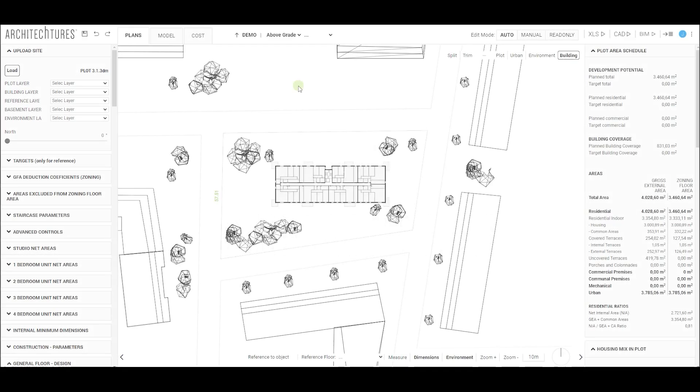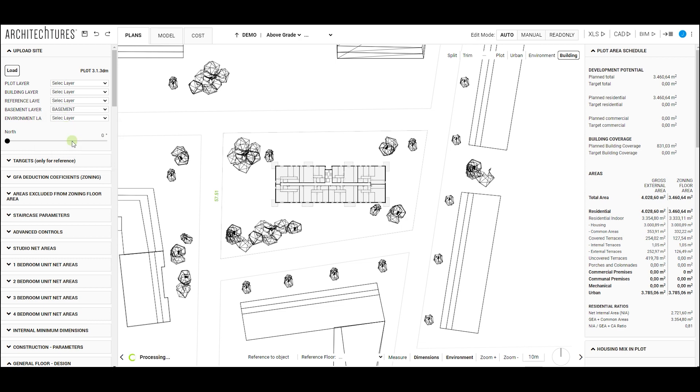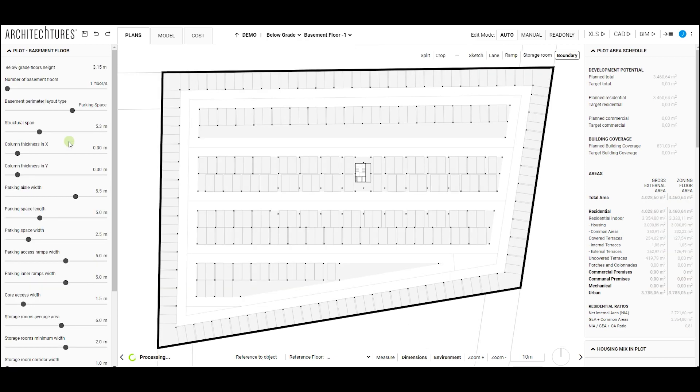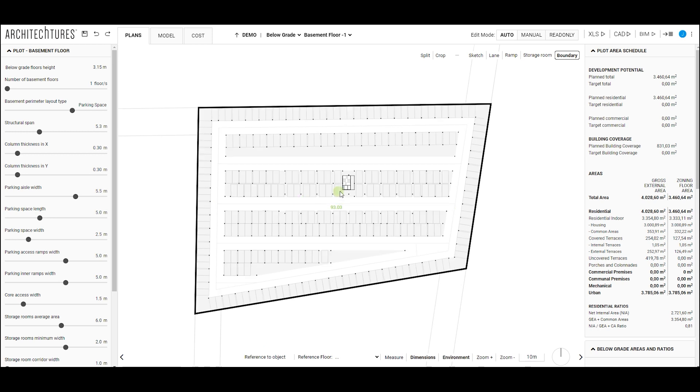The most immediate way to generate underground parking is by assigning a basement layer containing a closed polyline imported from a DWG or DXF file. After loading the file and assigning the corresponding layer, we must navigate to the below-grade level, and the AI will automatically propose a resolution for the parking.